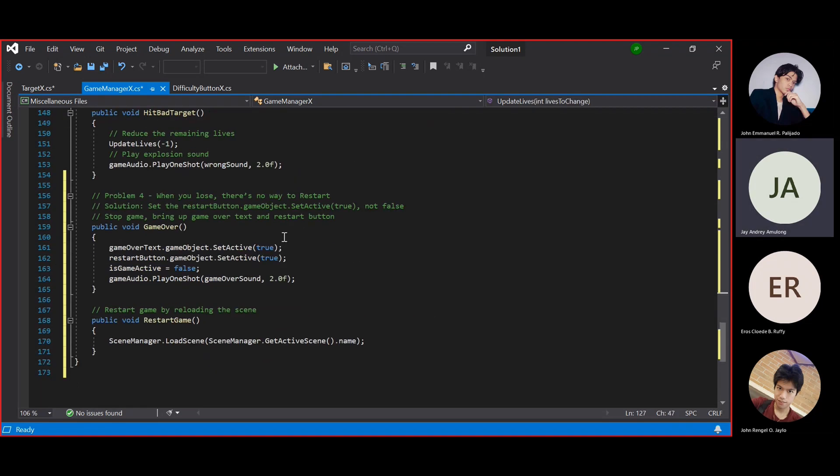In problem number 4, when you lose, there's no way to restart. Our solution, set the restart button game object set active to true, not false.